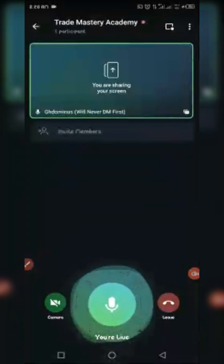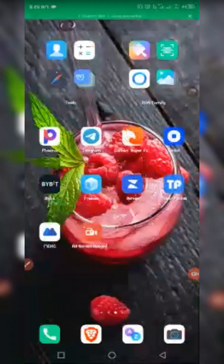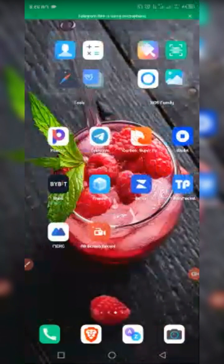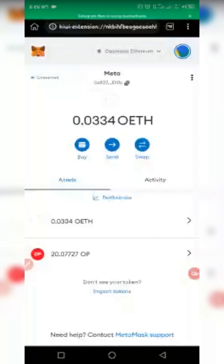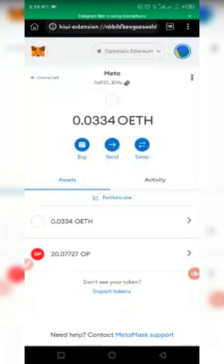So without wasting time, let's proceed. First we have to go to our Kiwi browser, then you log into your MetaMask. You should know how to log into your MetaMask — this is my MetaMask. I'm going to use Optimism Ethereum to do this.